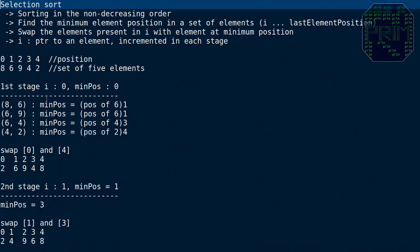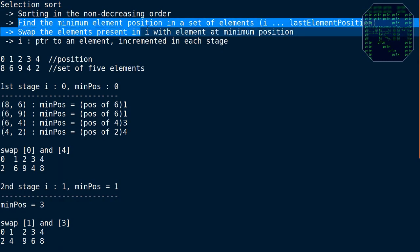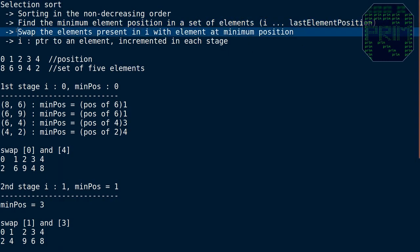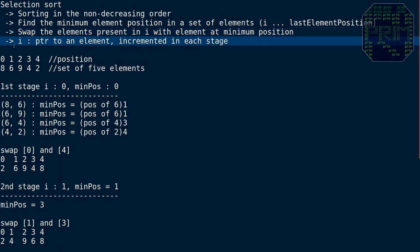So how do we actually sort a set of elements using selection sort? We need to find the minimum element's position in a set of elements from index i to the last element. Then swap the element at position i with the element at the minimum position. Then i is incremented at each stage. Selection sort is done in a set number of stages, which you will know by the end of this video.